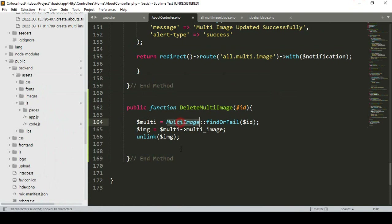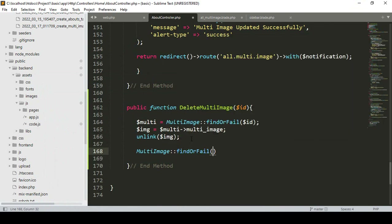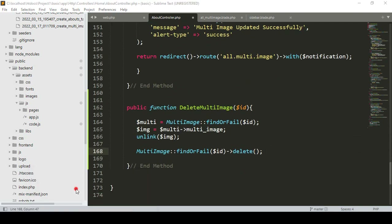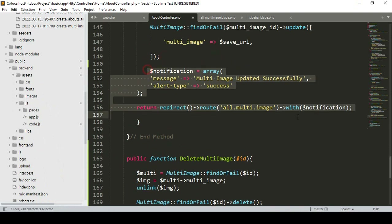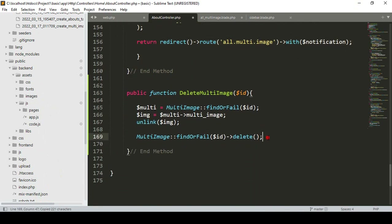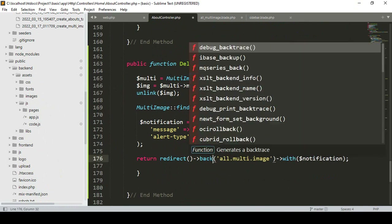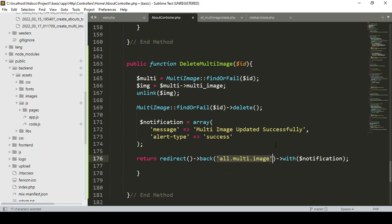I also want to remove the total record from the database. Using the MultiImage model with findOrFail and the requested ID, I call the delete method — that will delete the entire row. So the image file will be unlinked and the database row will be deleted. After that I return a redirect to the back page with a notification message: 'Multi images deleted successfully'.